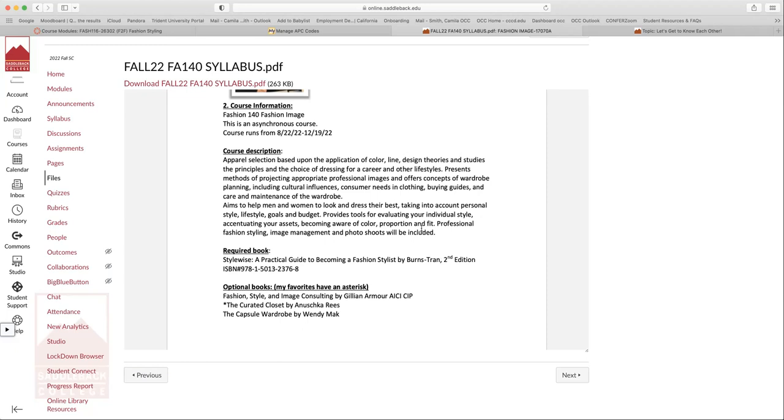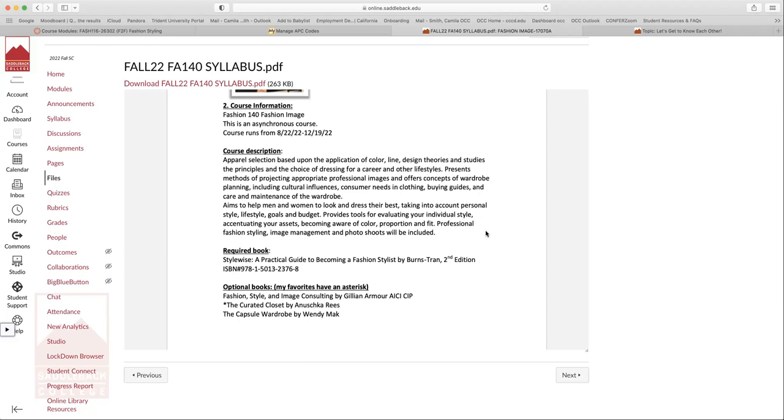This course is all about apparel selection based on application of color, line design theories and studies of principles, and the choice of dressing for a career and other lifestyles. So it really presents methods of projecting appropriate professional images and offers concepts of wardrobe planning, cultural influences, consumer needs and clothing, buying guides and care and maintenance of wardrobe. It aims to help you guys look your best, taking into account personal style, lifestyle, goals and budget.